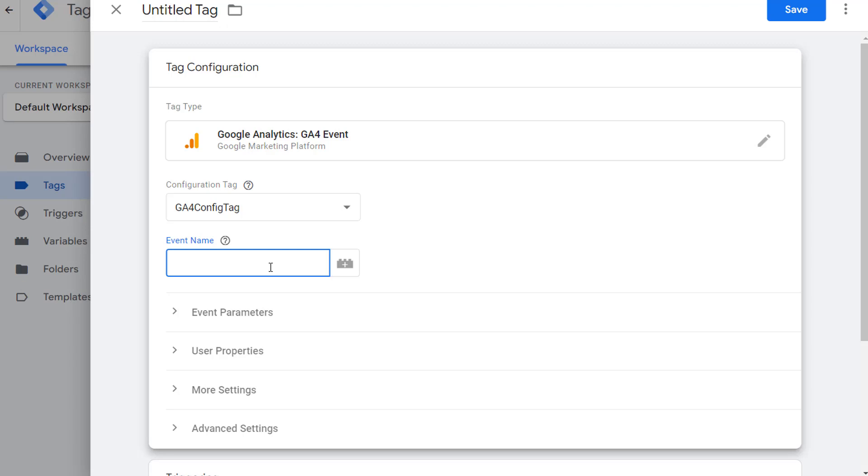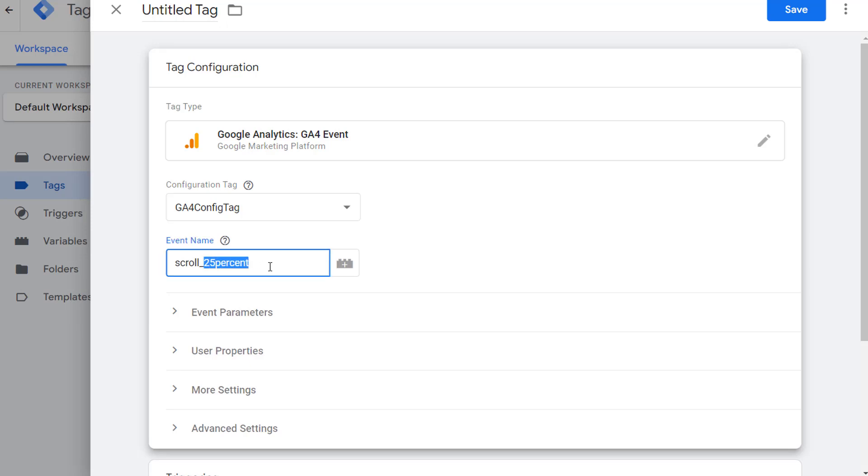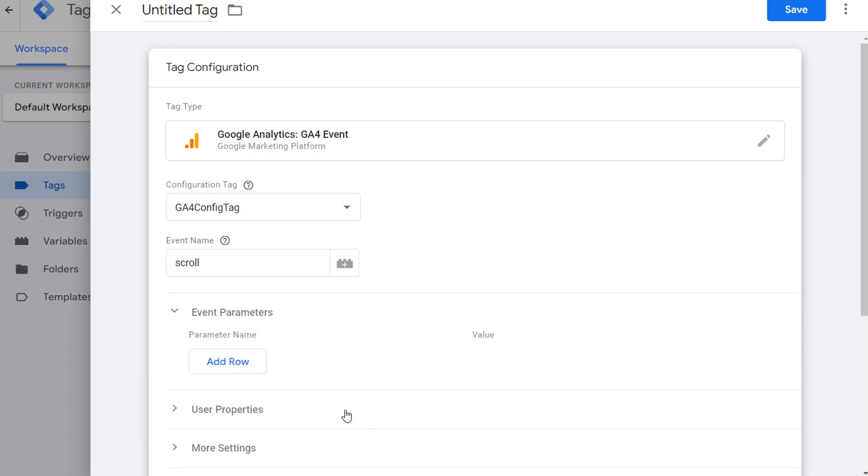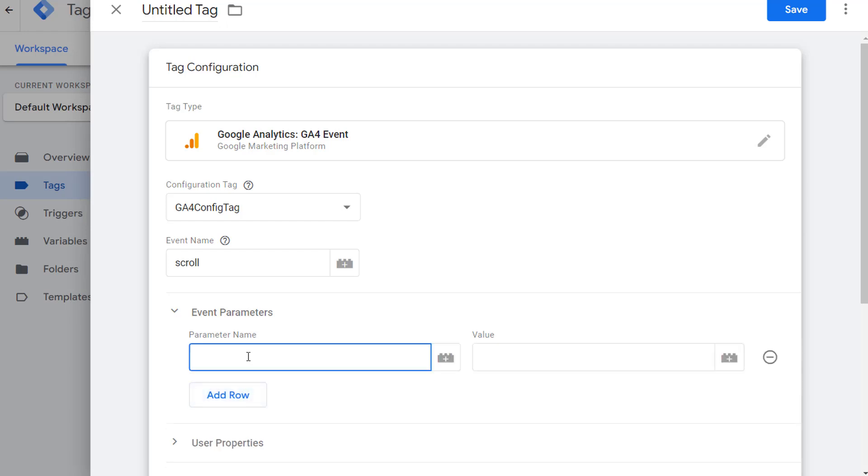Now here you have two options. One, you can create a separate event name for each percentage scroll. So you can call it scroll 25%, and then you create the same thing for 50% and 75%. Or the other option is for you to simply call it scroll, which is the internal name for scroll that GA4 tracks, and then provide percentage scroll threshold as a parameter. I am going to use this option to show you how to do it. And as an exercise, you can do the other option. So click add row to add the parameter, and let's call this parameter percent scroll. That's the name that GA4 also uses for the parameter that it uses for a scroll that fires on 90%. So we're going to use the same name.